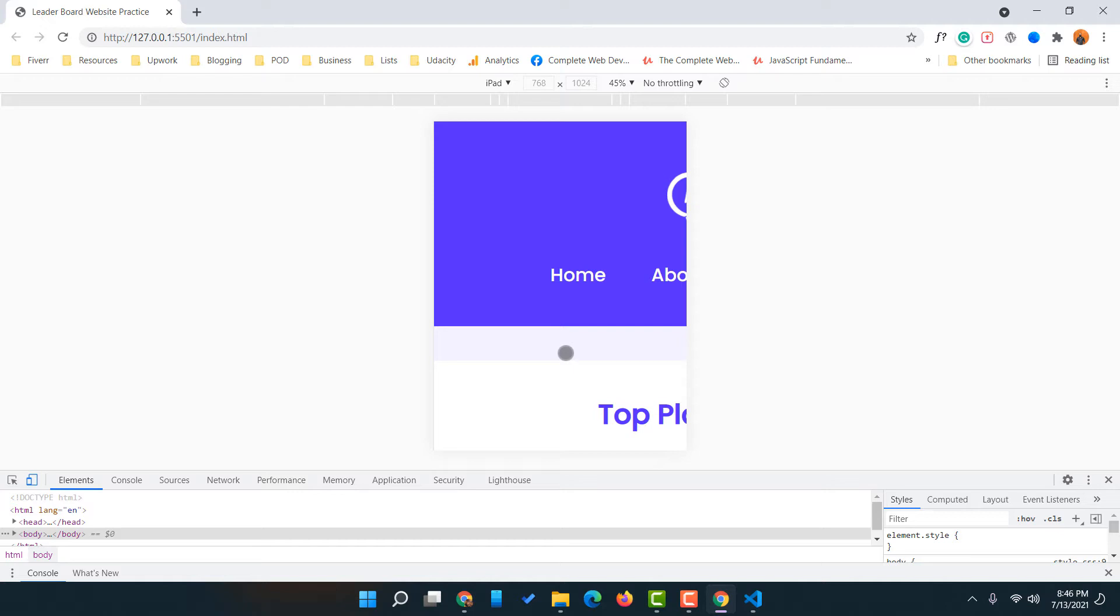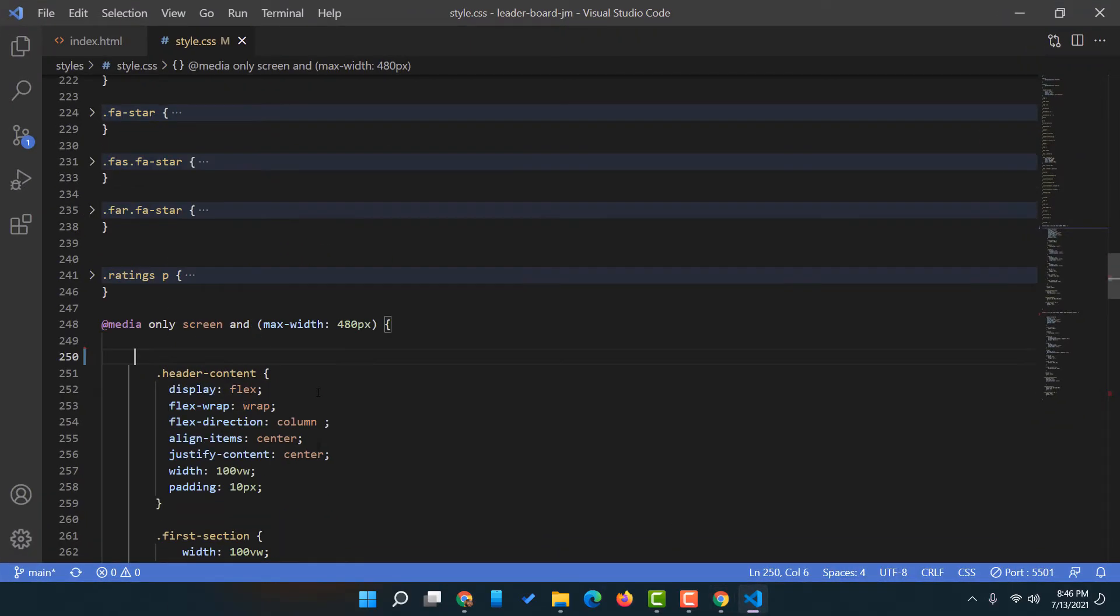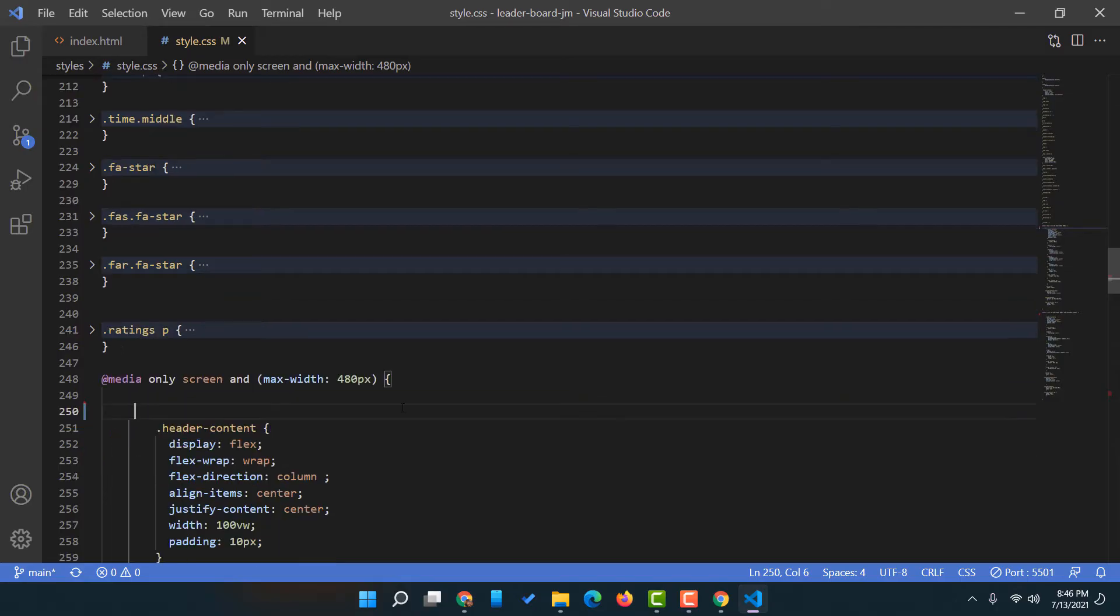Now let me show you how easily we can solve this problem by writing a few lines of code in CSS. Let me close this and I'm going to take you to the code editor.